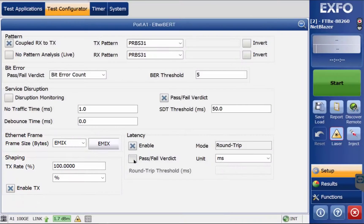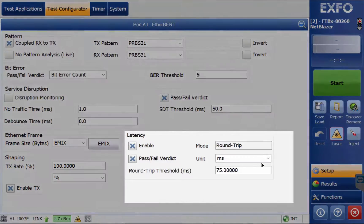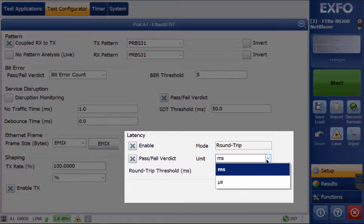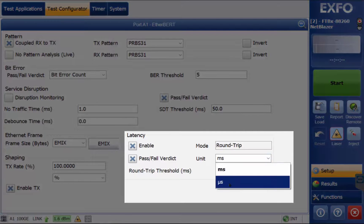Roundtrip latency measurement provides the total delay measurement for both directions on a specific port.